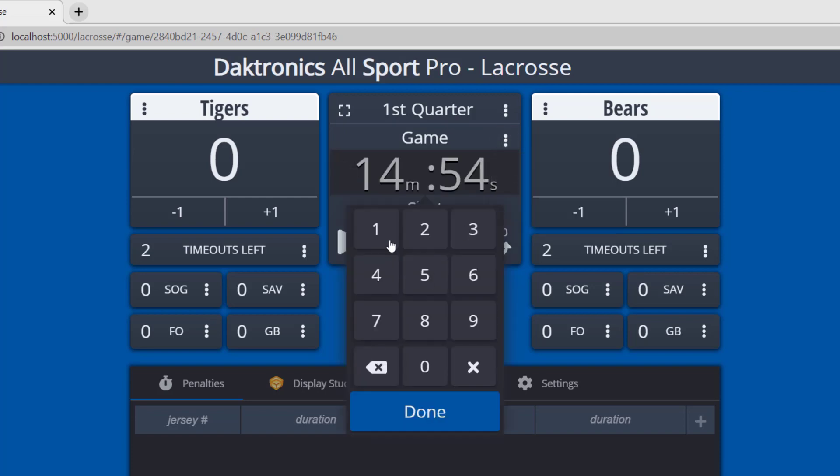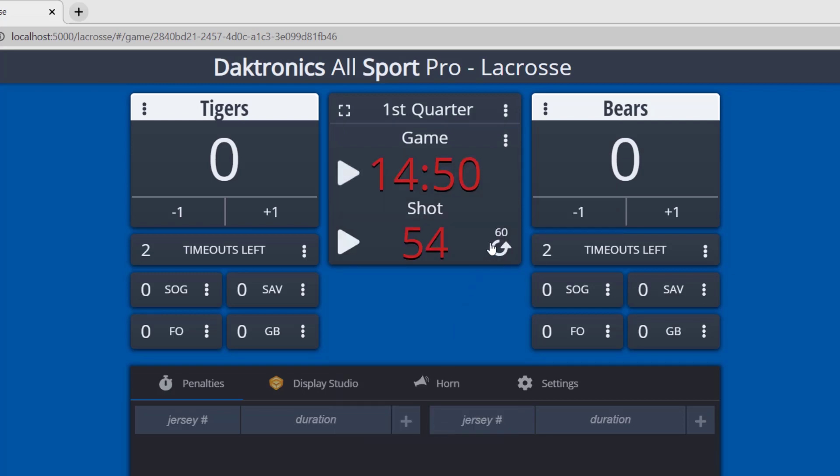You can also use the reset icon to reset the shot clock back to the default set in the rules profile.